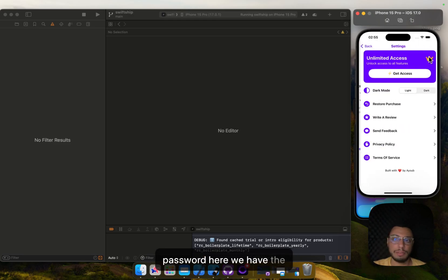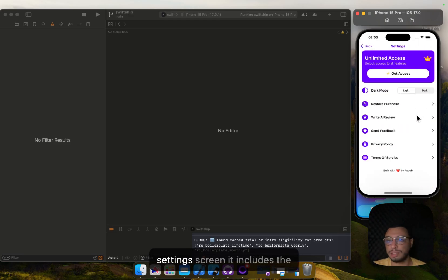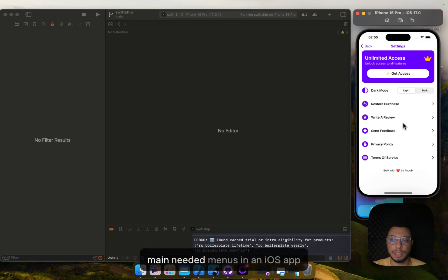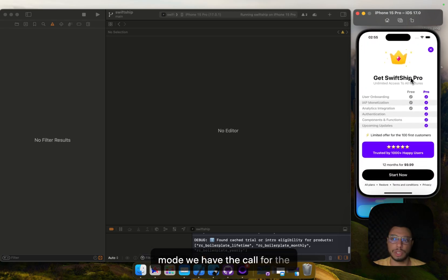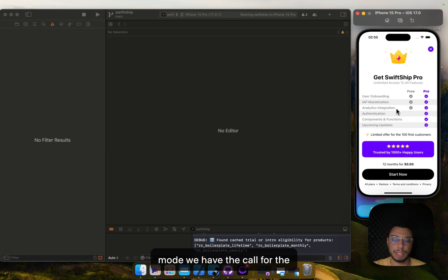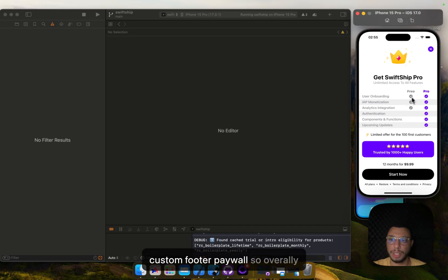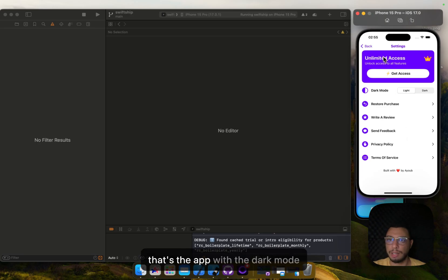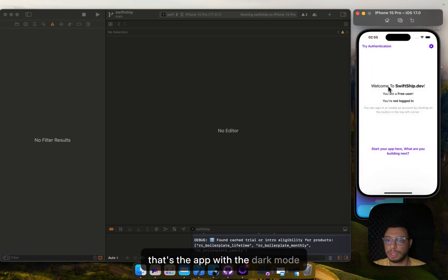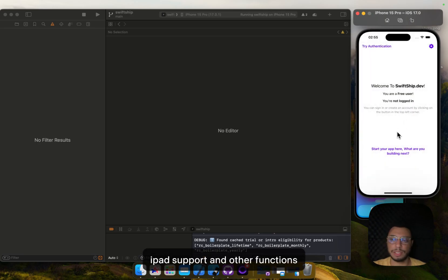Here we have the settings screen. It includes the main needed menus in an iOS app. Here we have the dark and light mode. We have the call for the custom footer paywall. Overall that's the app with dark mode, iPad support, and other functions and elements that you can call on your own.